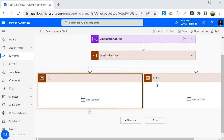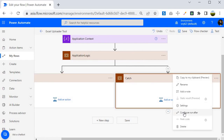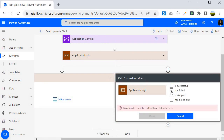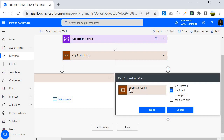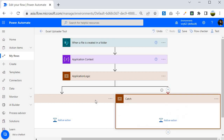Now we need to ensure that the catch block only executes in case of failure. To do that, I need to go to the context menu and configure 'Run After'. Instead of 'is successful', it should run when anything has failed. I will select that and click Done. You can also select 'has timed out' if needed, but for our scenario we are just catching failures.